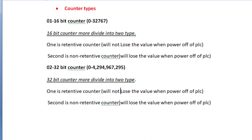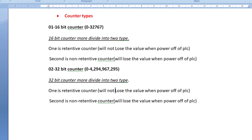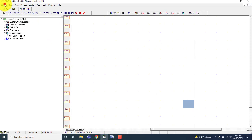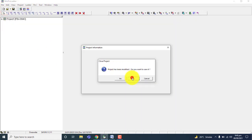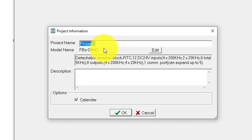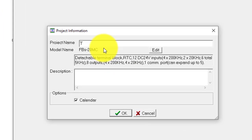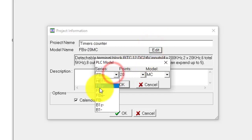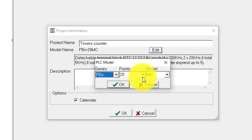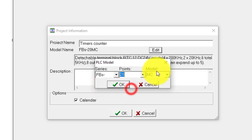Now let's start the program in practical. Start your file, go to File, create a new project. The project name is timer counter, and the PLC series is FBS. It is 20 and the module is MC.